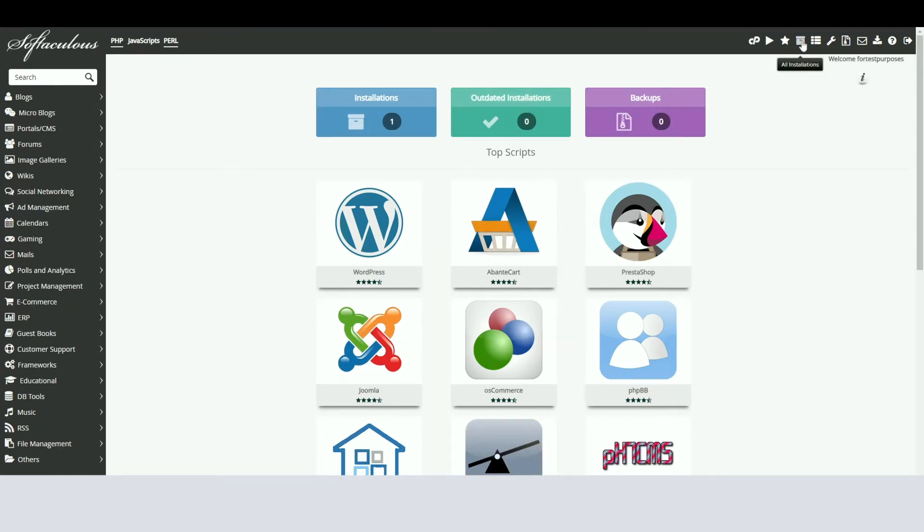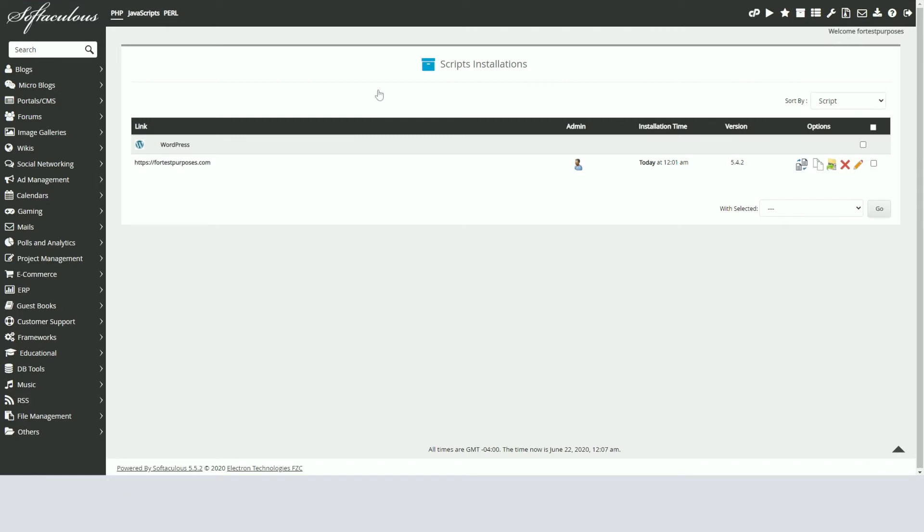On the next page, you'll see all the available script installations. Find the WordPress installation that needs to have the password reset and click the Edit Details Pencil icon next to it.